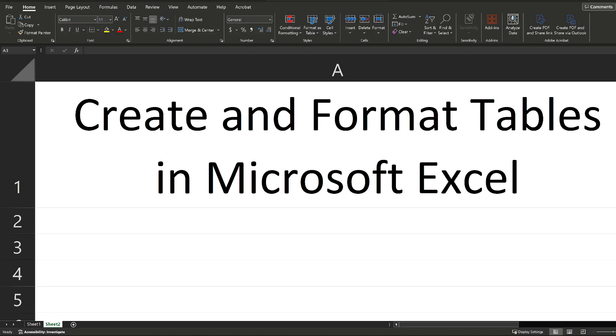This video will teach you how to do a really important skill inside of Microsoft Excel, and that is how to create and format tables.